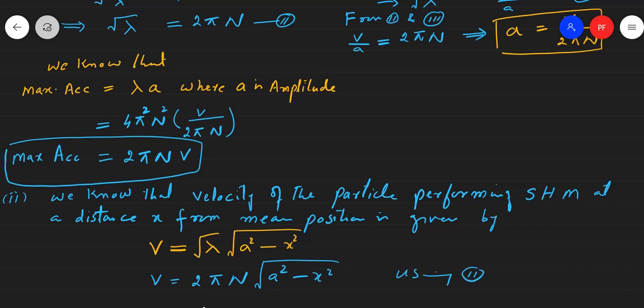Using equation 2, we have put the lambda square root value and obtained the required result. So this question is solved.